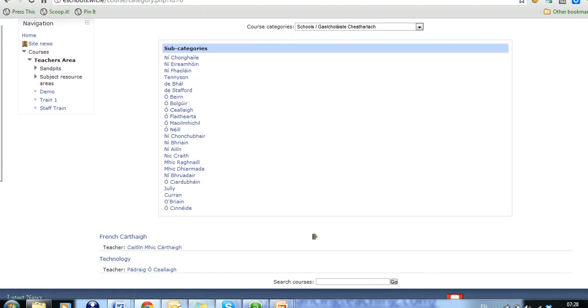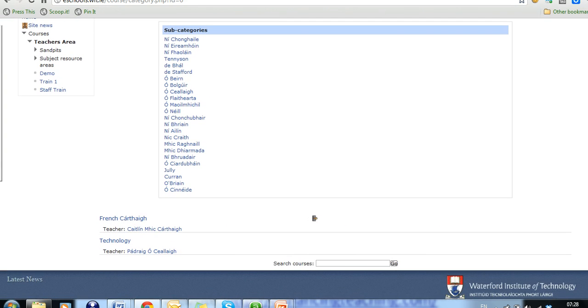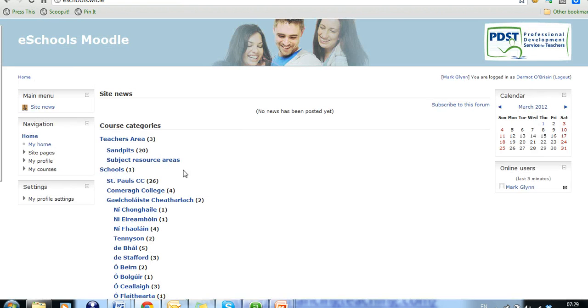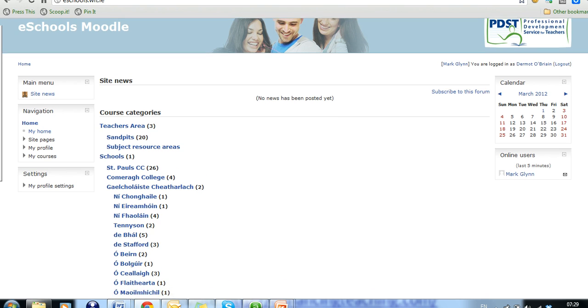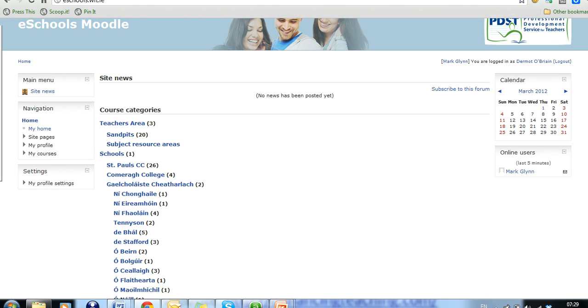If we scroll down the bottom of the screen, we will see the facility to search courses is here. If we come back to the category page, you will see all of the different schools, St. Paul's, Comra College, Gale Collage and so on, that are listed on this Moodle site.